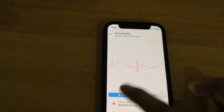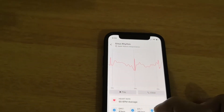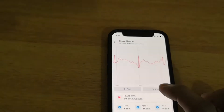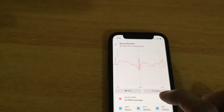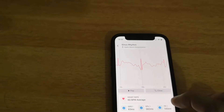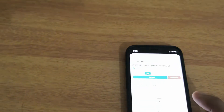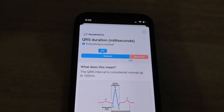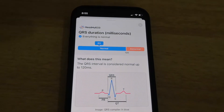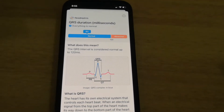Heart rate you get from the normal Apple app as well — 60 beats per minute in my case. The app also shows you QRS, QTC, and PR values, and indicates whether each is normal or not. My QRS is around 83, and if it is more than 120 it is considered abnormal.